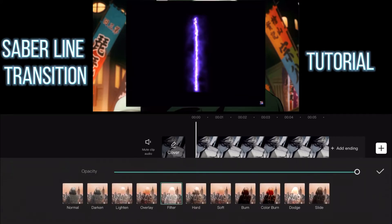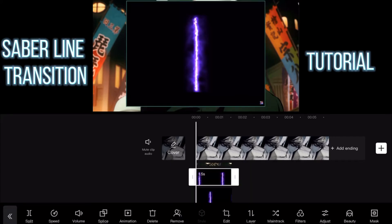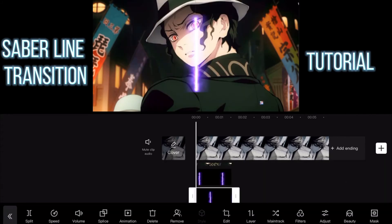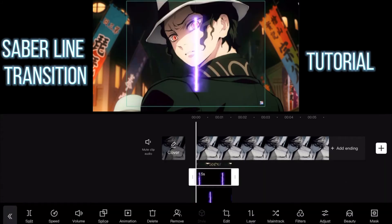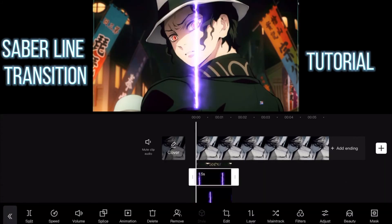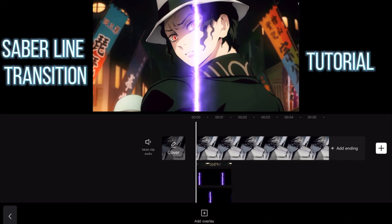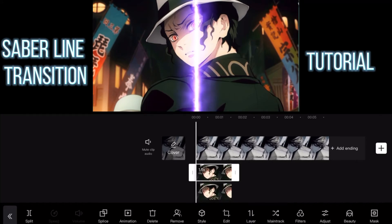I'm going to be using the splice option here, which is the filter, so you can see the black background. When you have done that, just line them up in the middle.